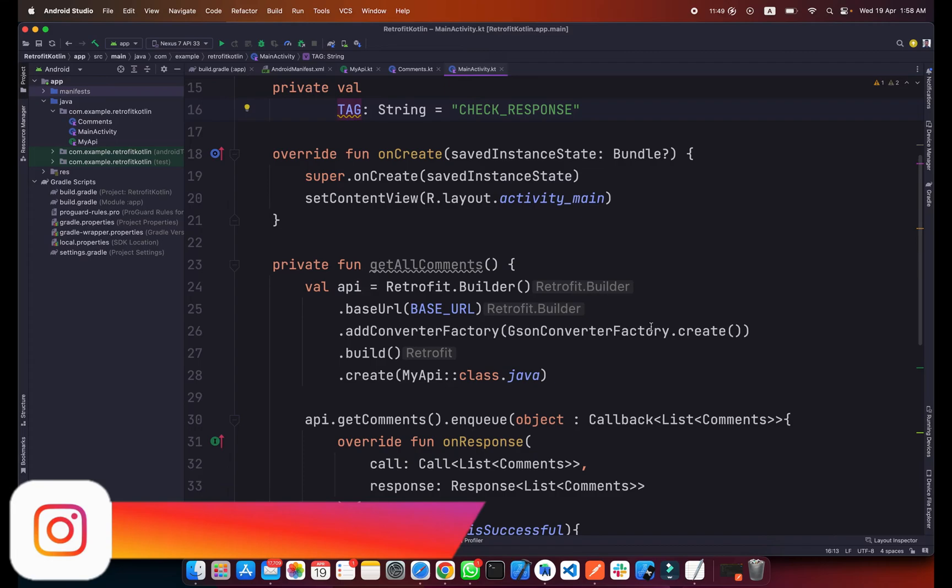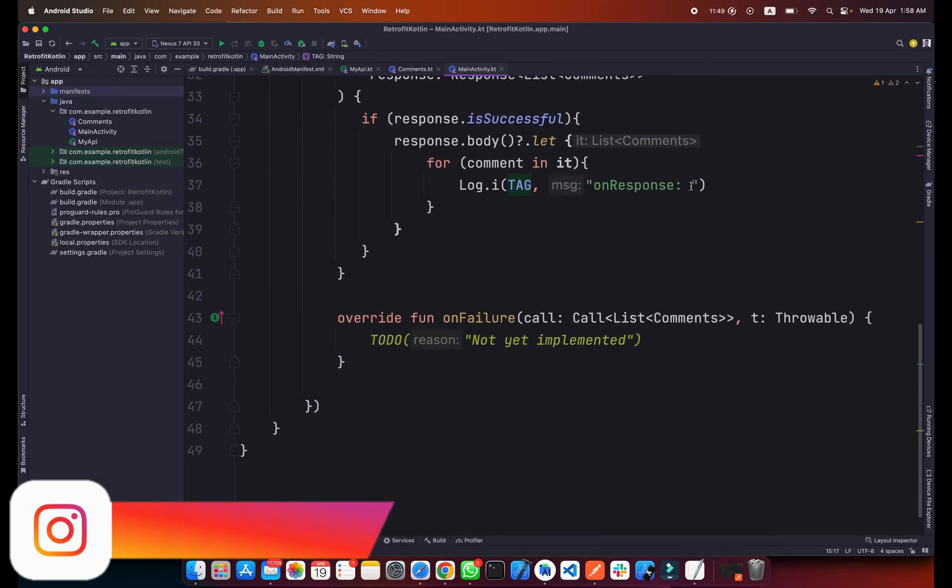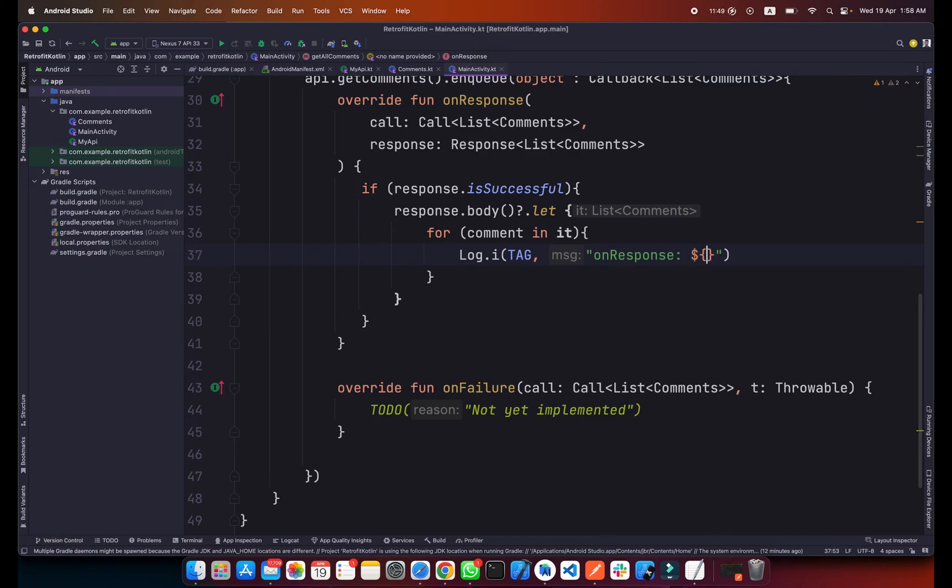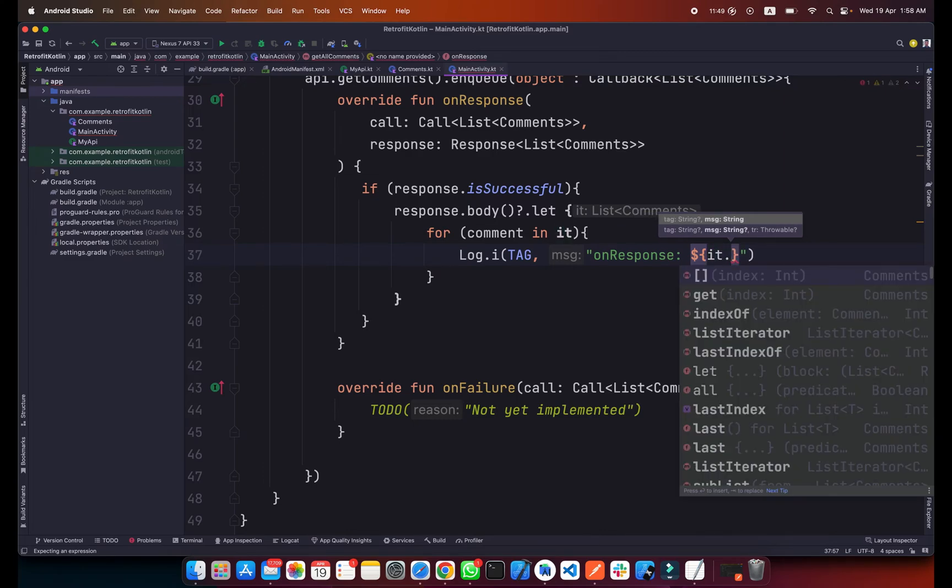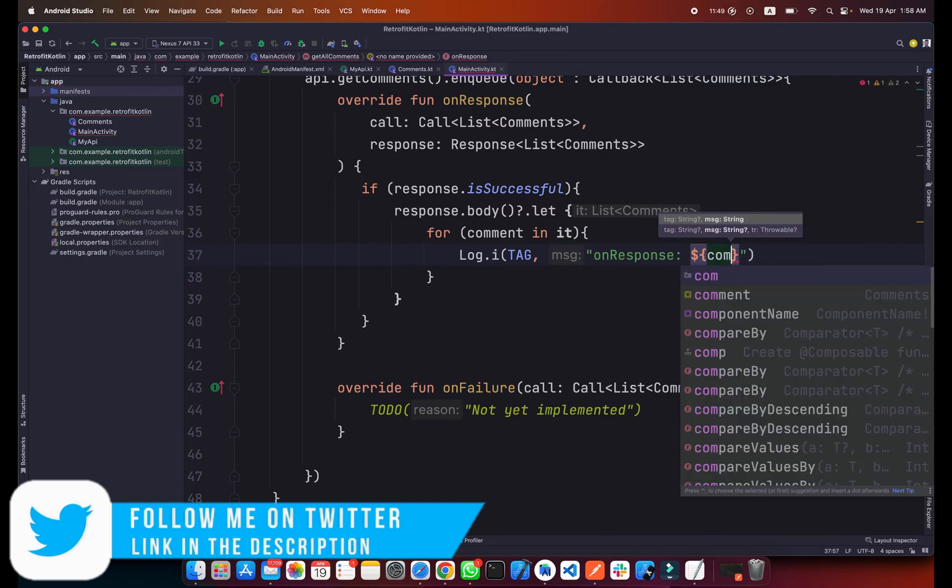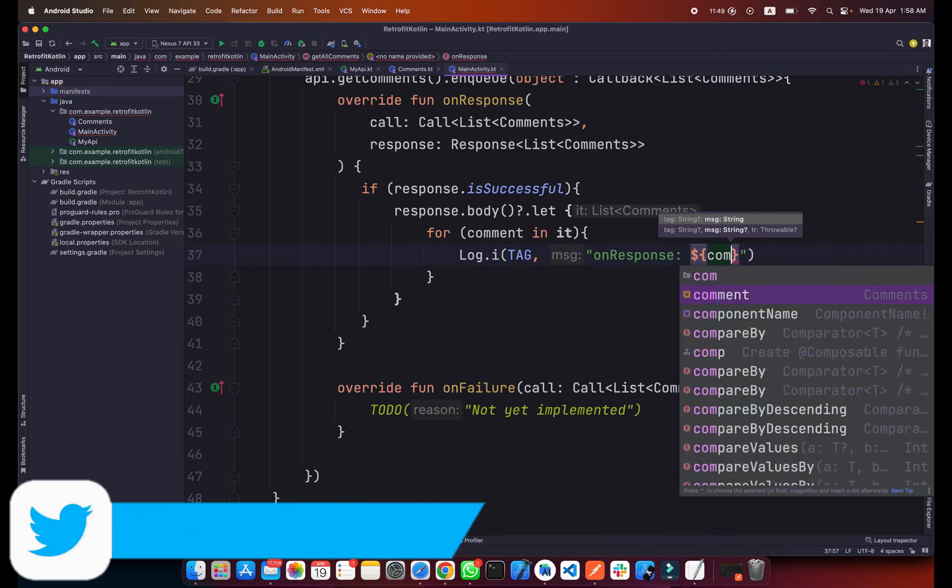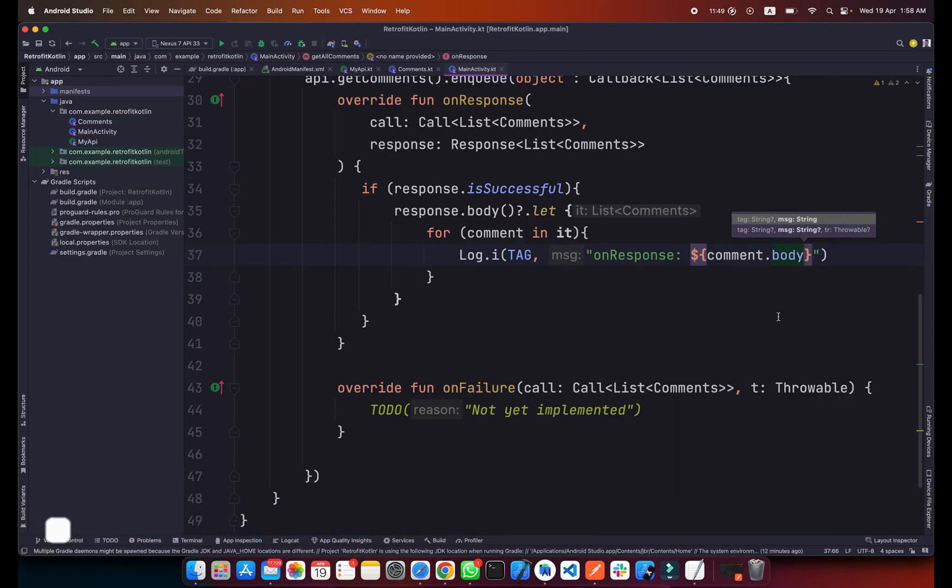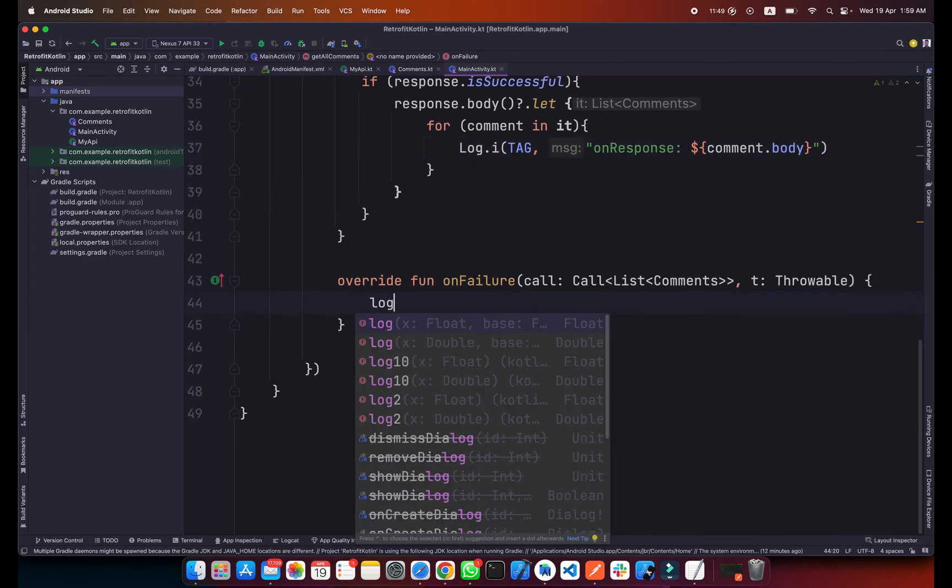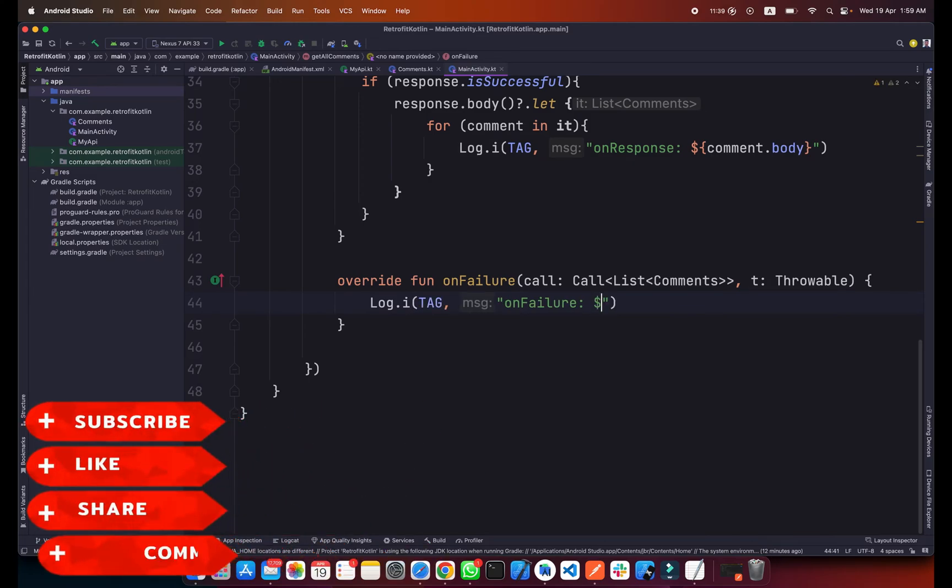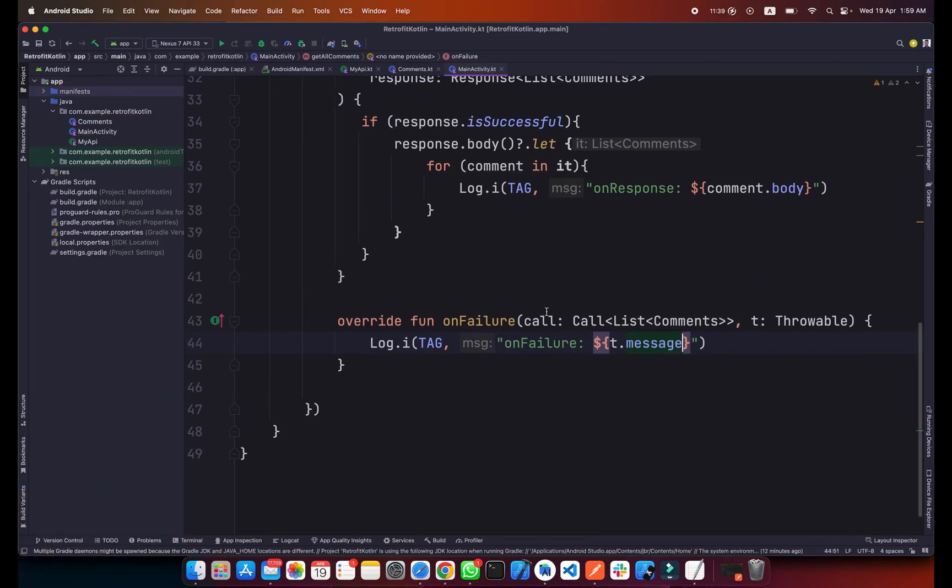In the onResponse I will get the comment body, so simply type dollar sign and comment.body. In onFailure what we will do is simply create a log.i also. In onFailure we will get the error t.message. So if we get some error we will catch it here. Now I will run my application.